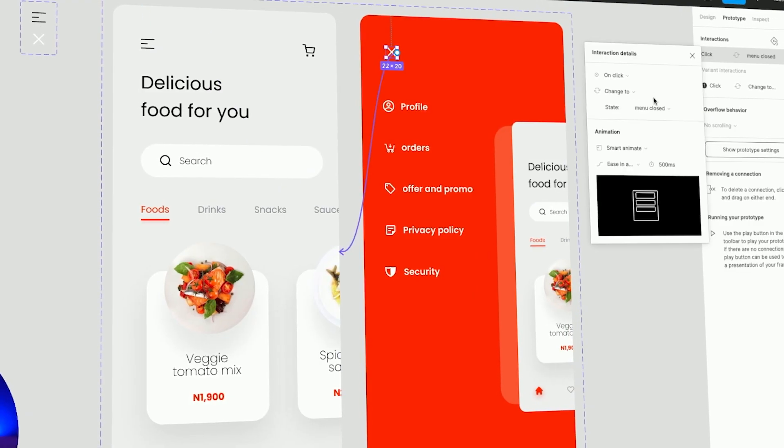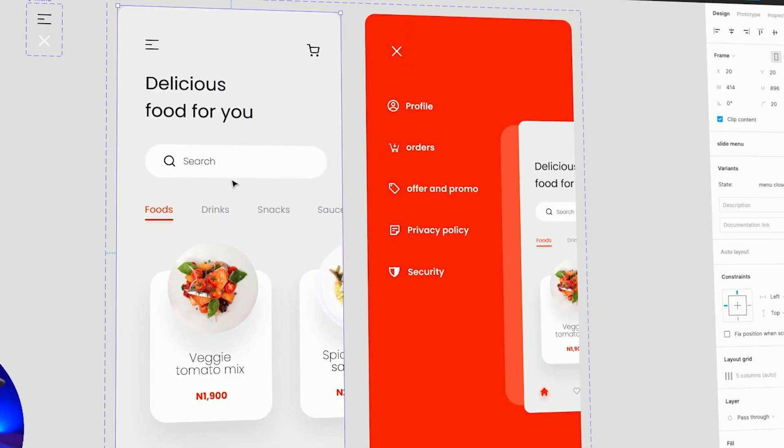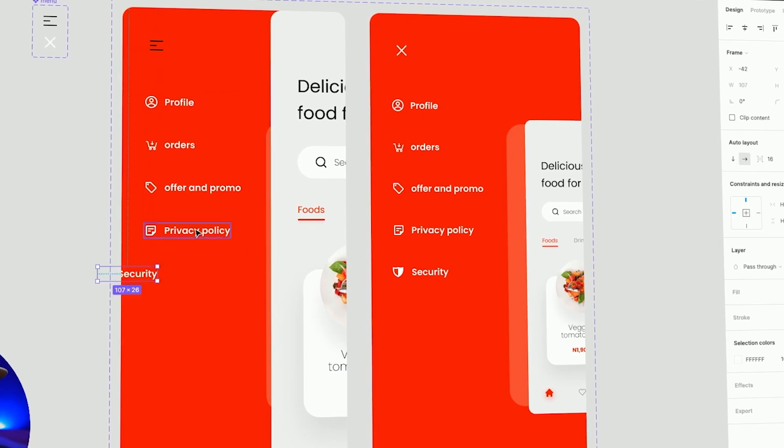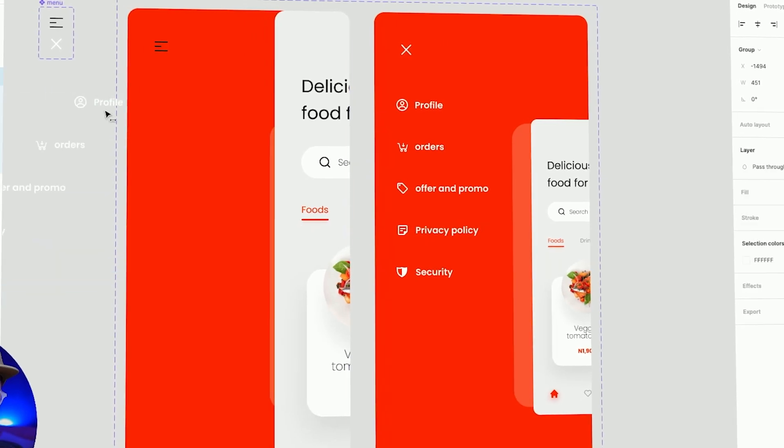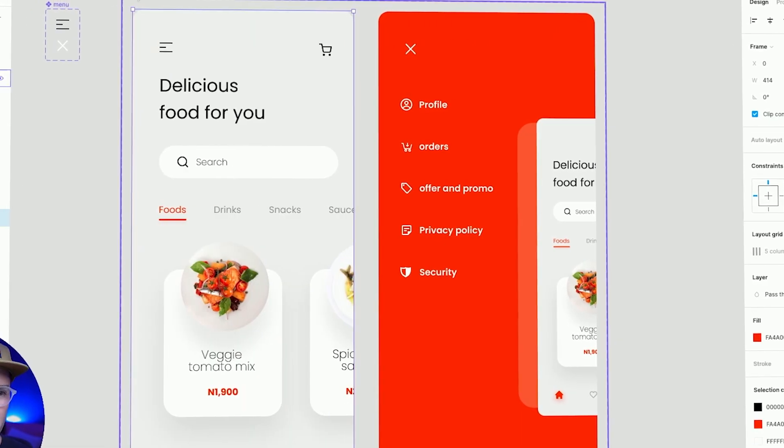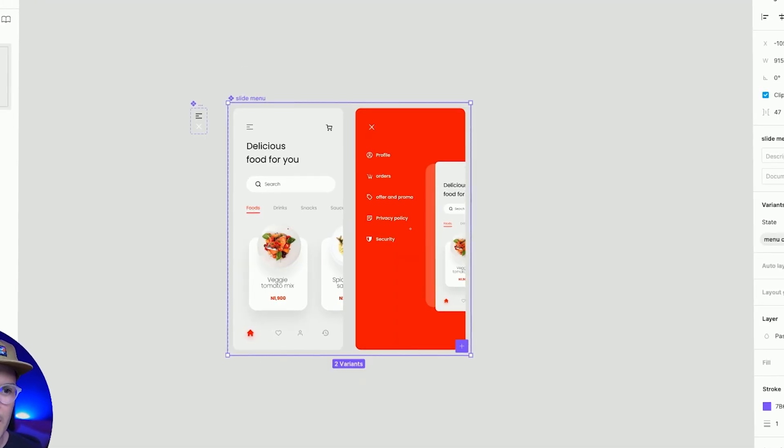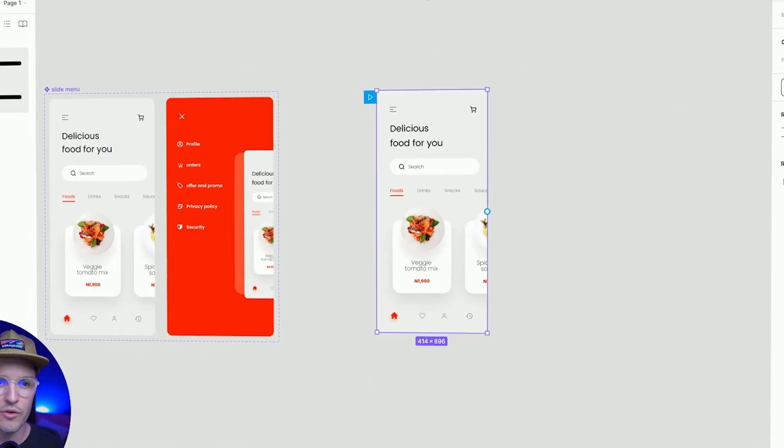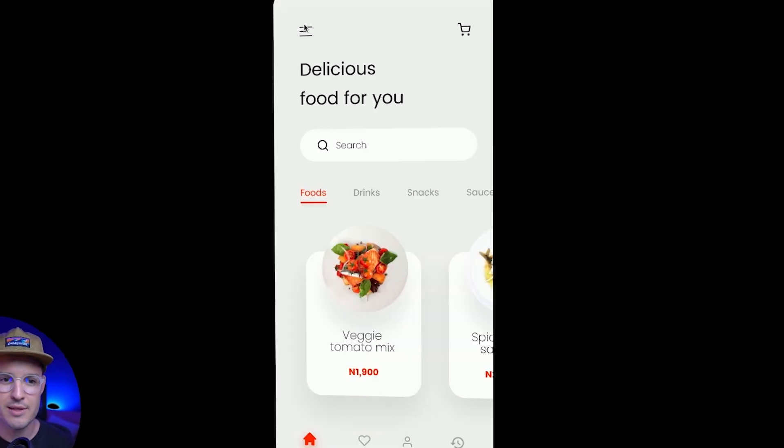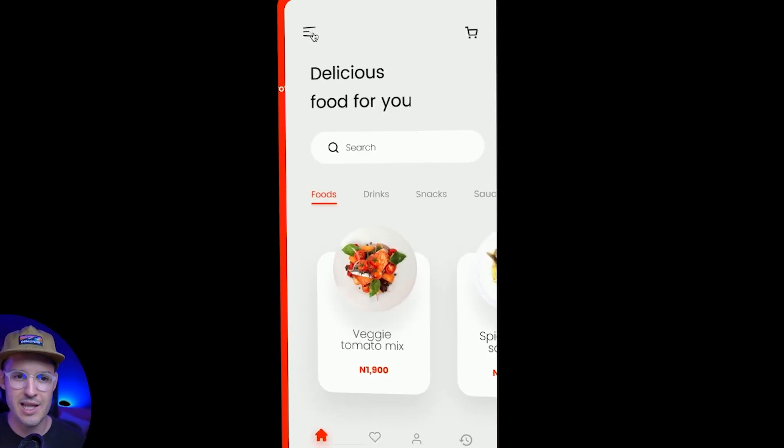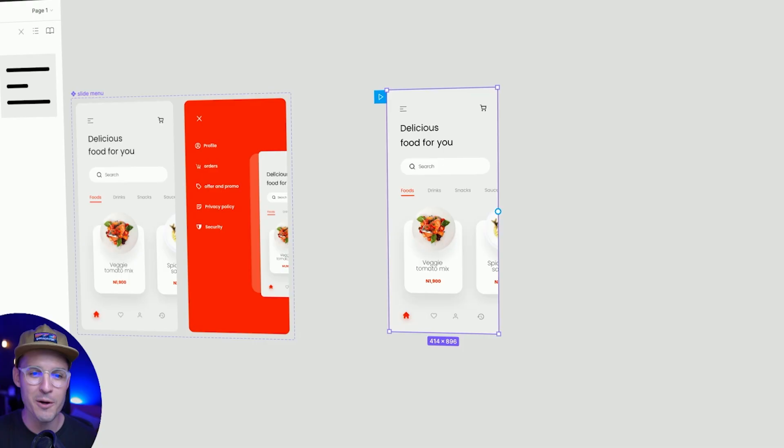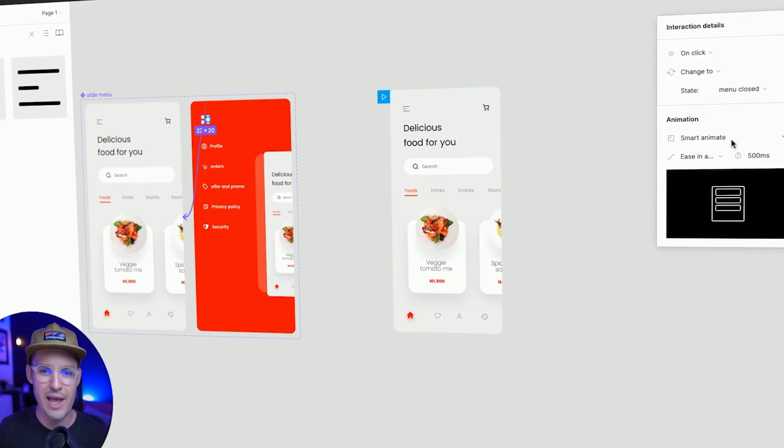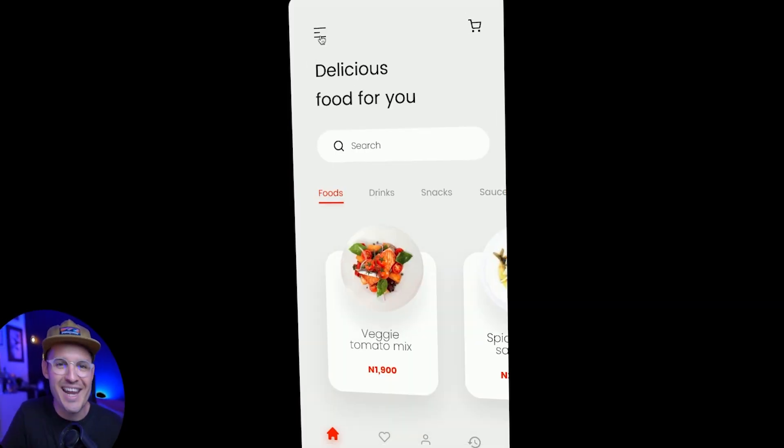What's up everybody, I'm Jesse Showalter and in this episode, I want to teach you how to create a really fun slide over, pop in, pop out menu effect. We're going to be doing this inside of Figma today. We're going to be exploring some really cool features inside of Figma, like interactive components, smart animate, easing timing, and a bunch of other stuff as well. So with all that being said, let's get started.